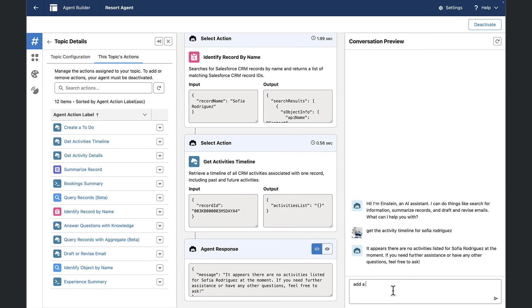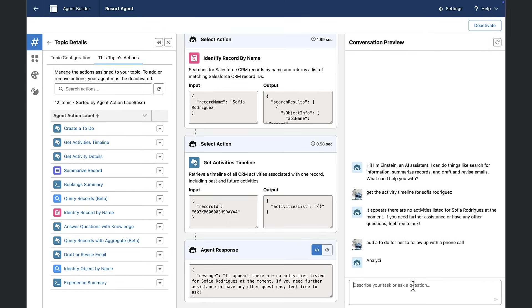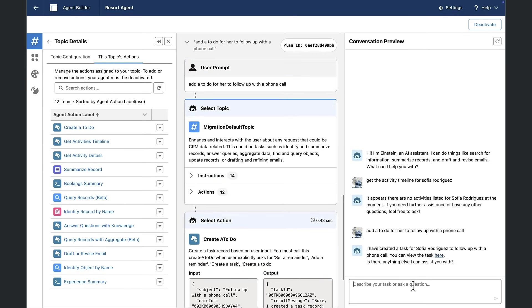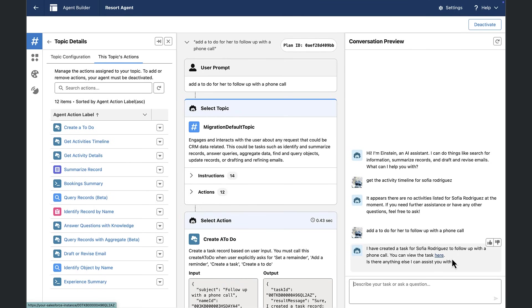So let's change that and say, add a task to do for her to follow up with a phone call. Now, one thing I want to note is that we're just saying her here, because this is a conversational UI. And we're in a session with Einstein. And so it knows that we're talking about Sophia Rodriguez here, we're going to follow up with a phone call. And it's created the task for me here. And it's giving me a link there if I want to view that task.